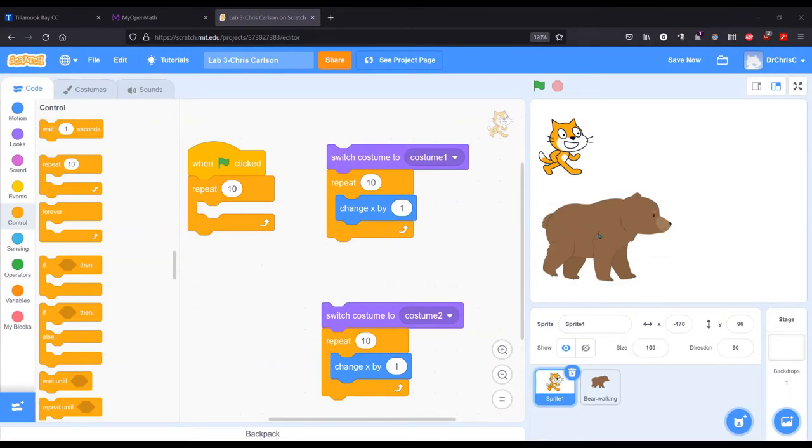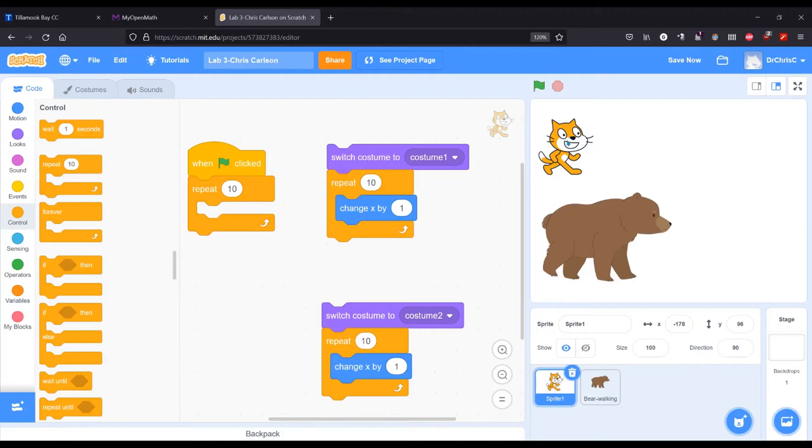I looked at the bear. There's, I think, seven or eight different sprites for the bear. So we're going to focus on just the cat here.